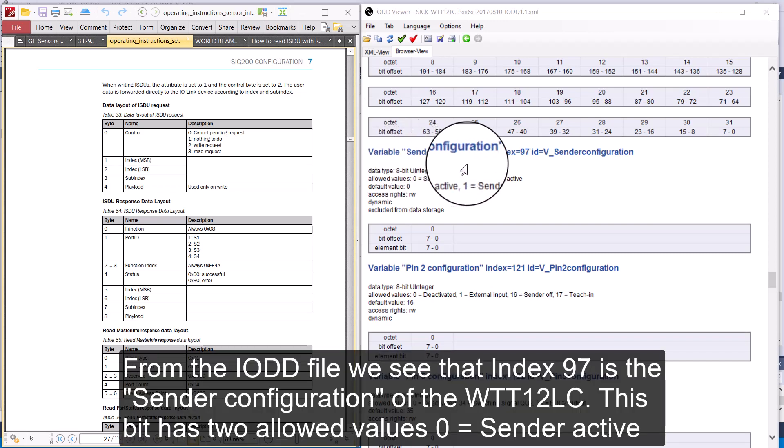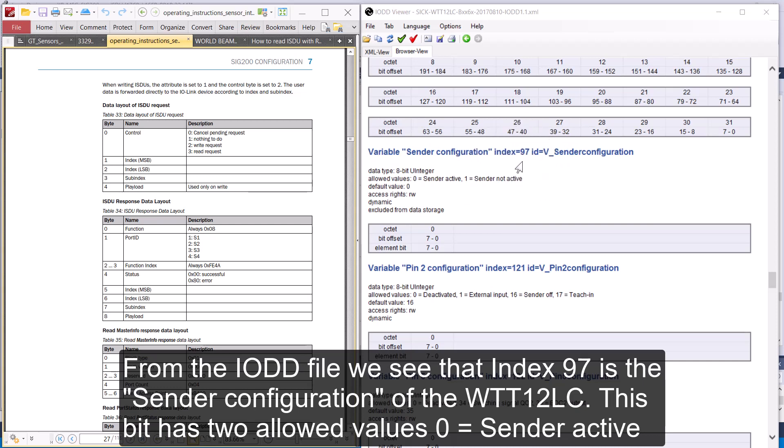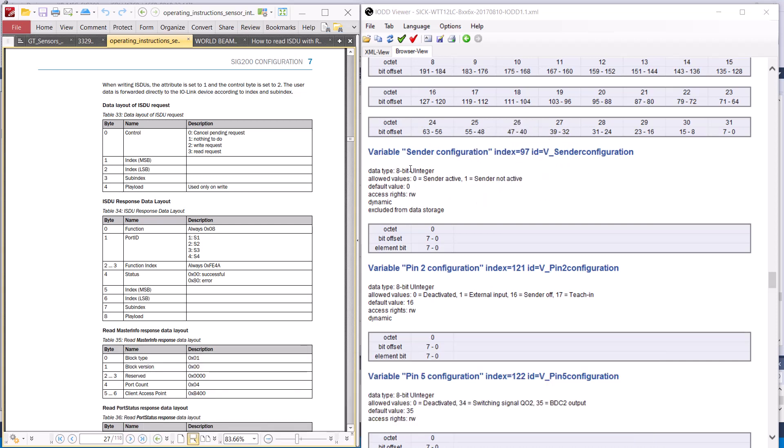From the IO-DD file of the WTT12, we can see that Index 97 is the sender configuration. This has two allowed values: 0 equals sender active or laser on, and 1 equals sender not active or laser off.